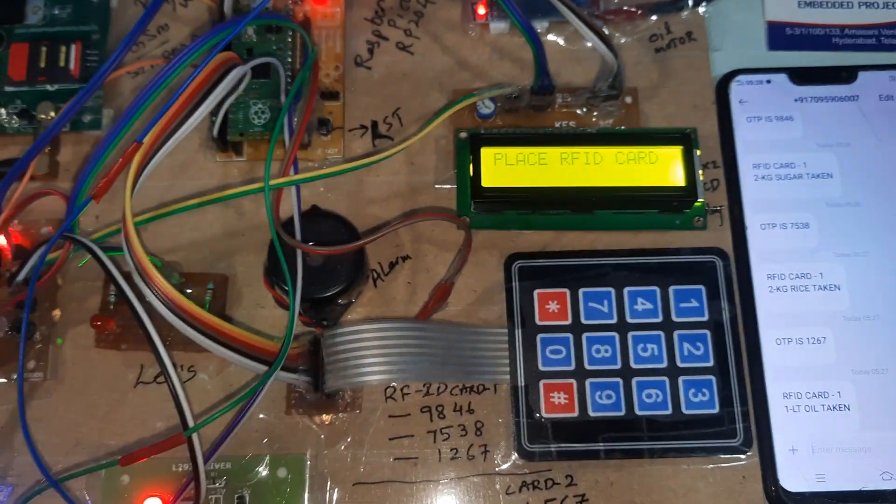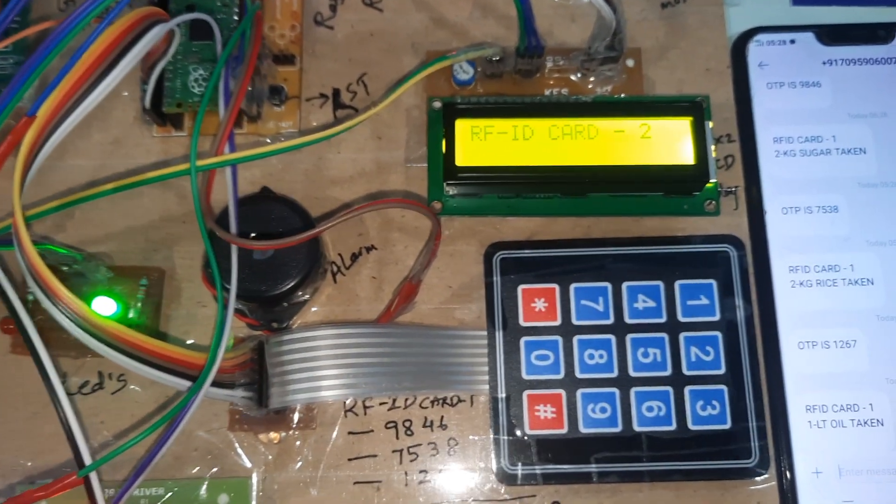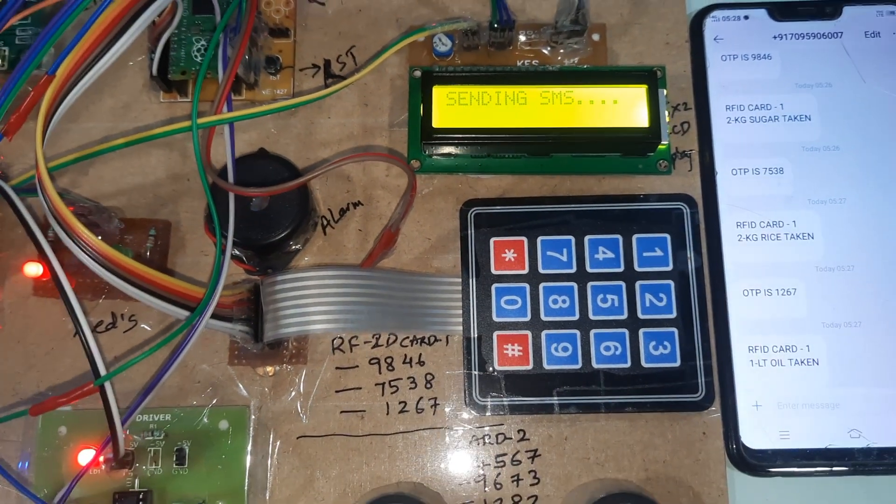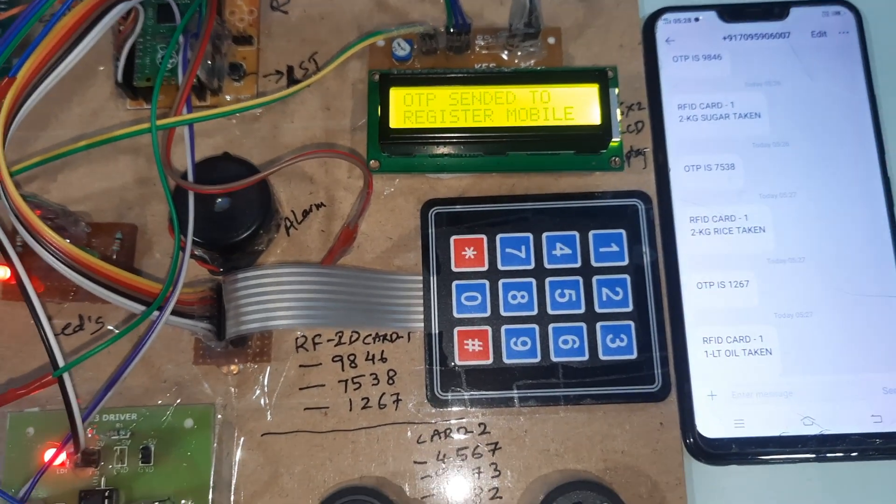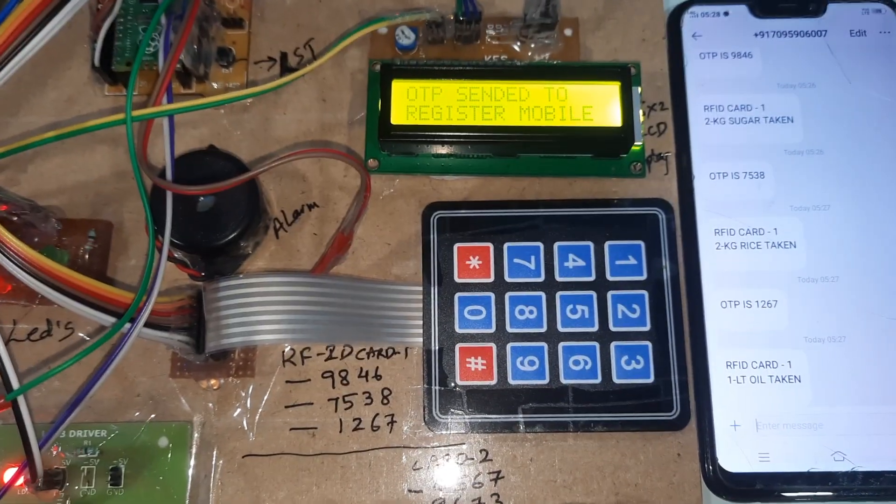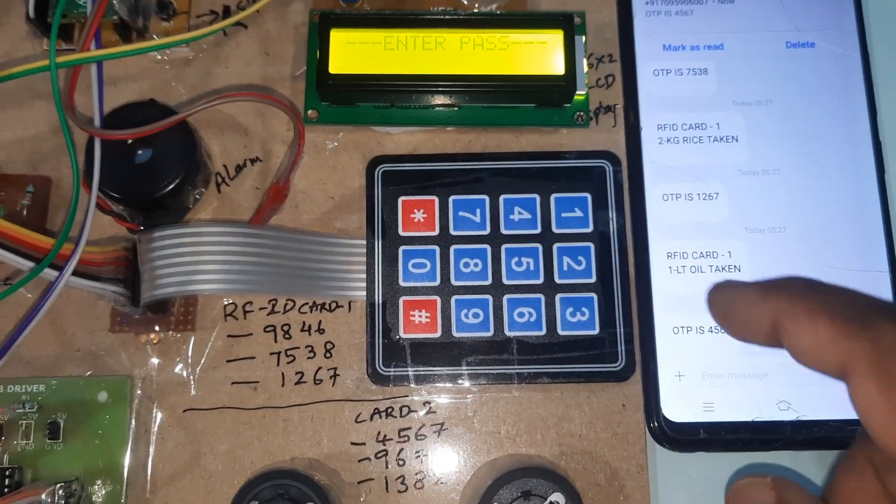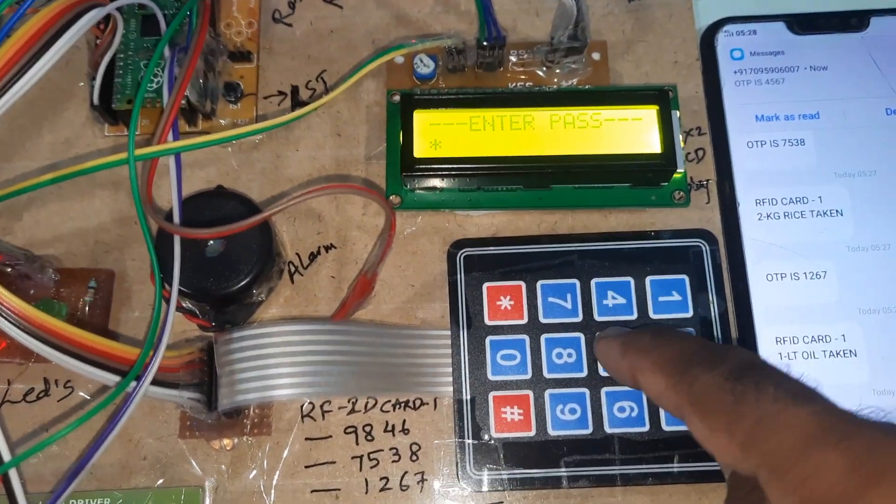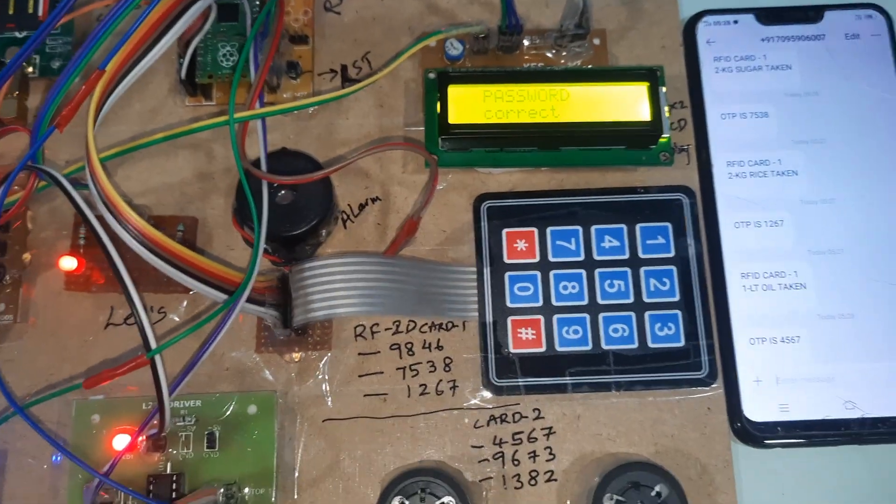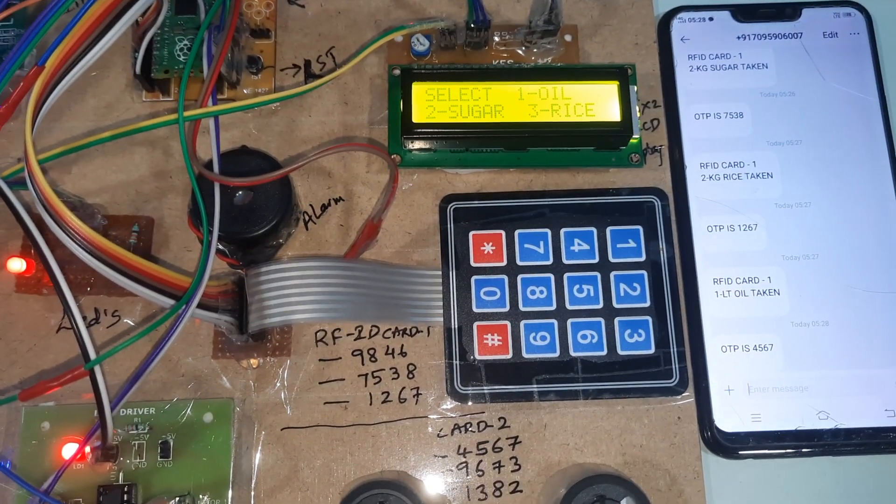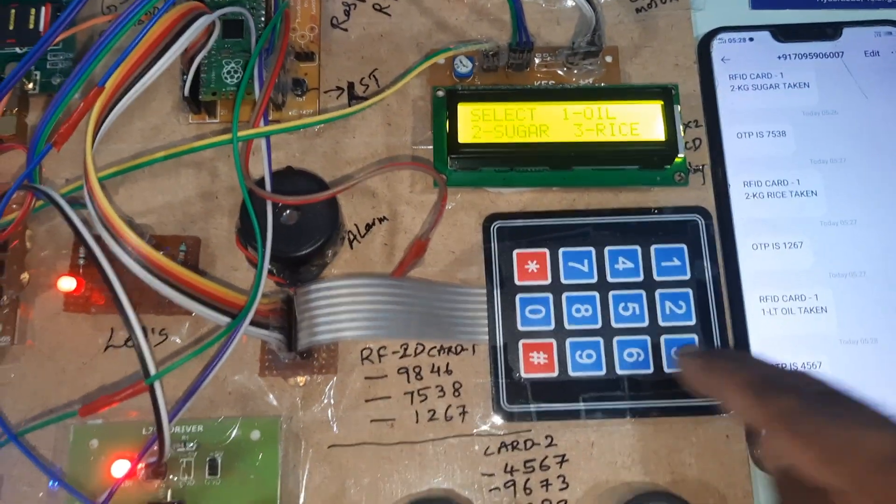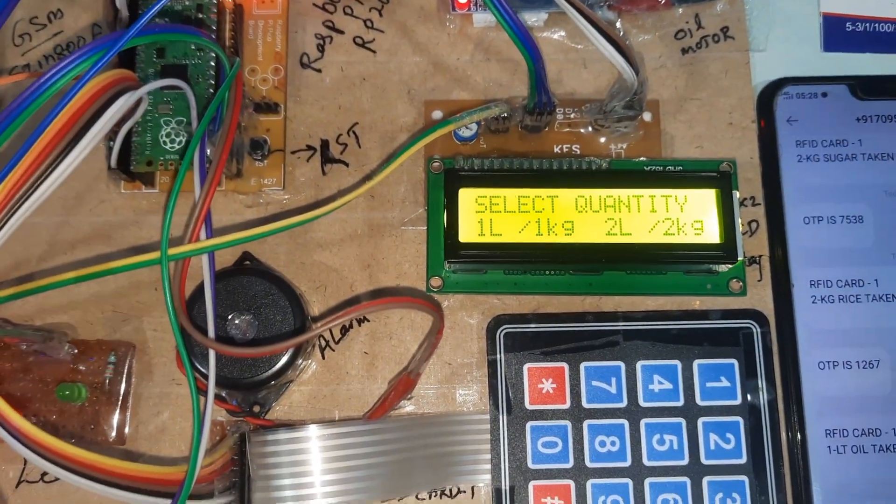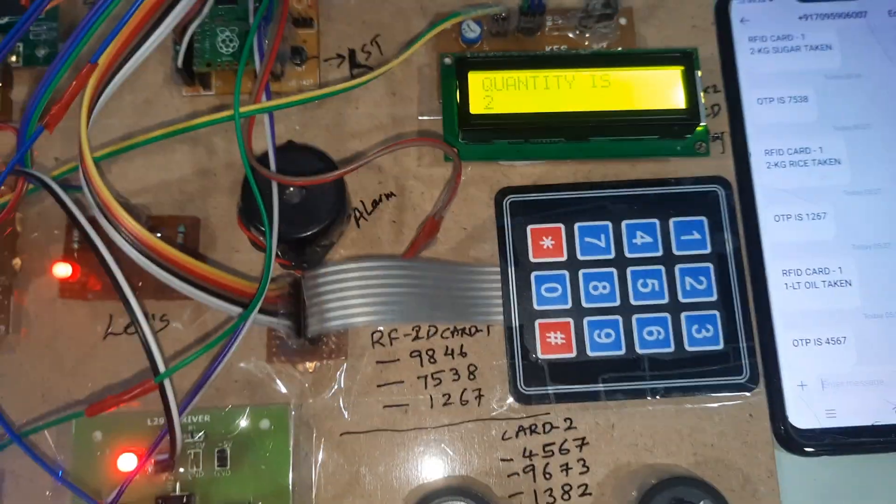I will try card two. Sending SMS. RFID card. Four five six seven, four five six seven. I will go for rice, for two kg.